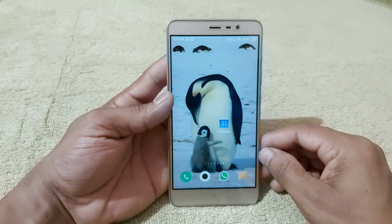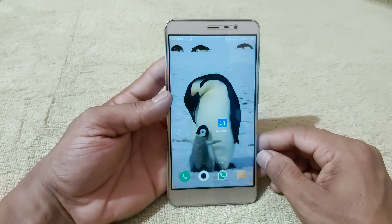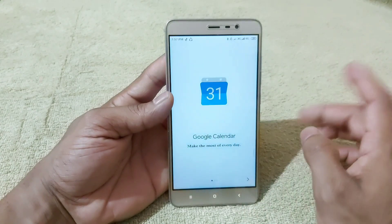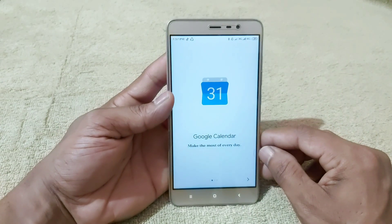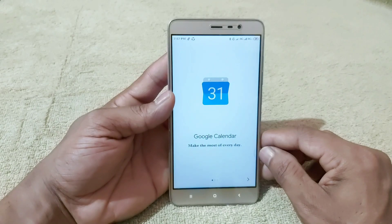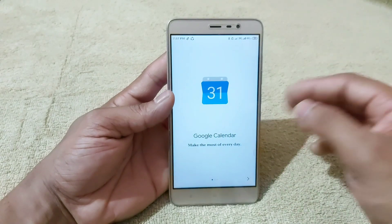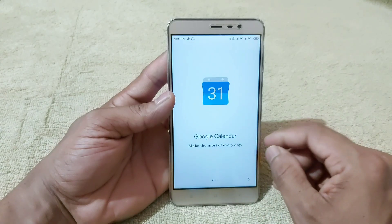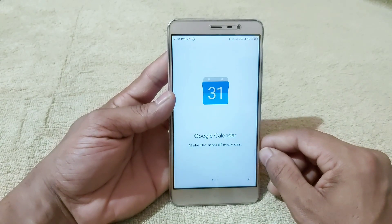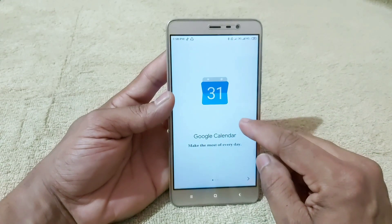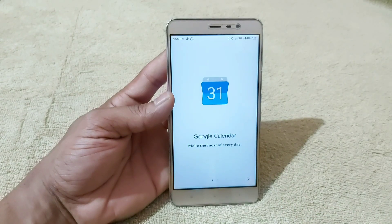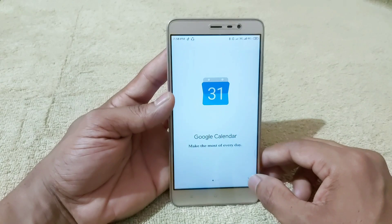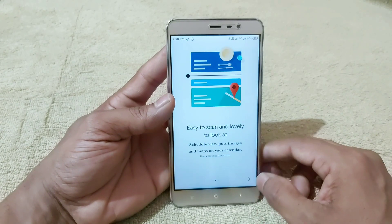Friends, if you want to learn more about the first application, you can find the link in the description box. Click on the link in the description box and click on this application. This is the name of the first app: Google Calendar.